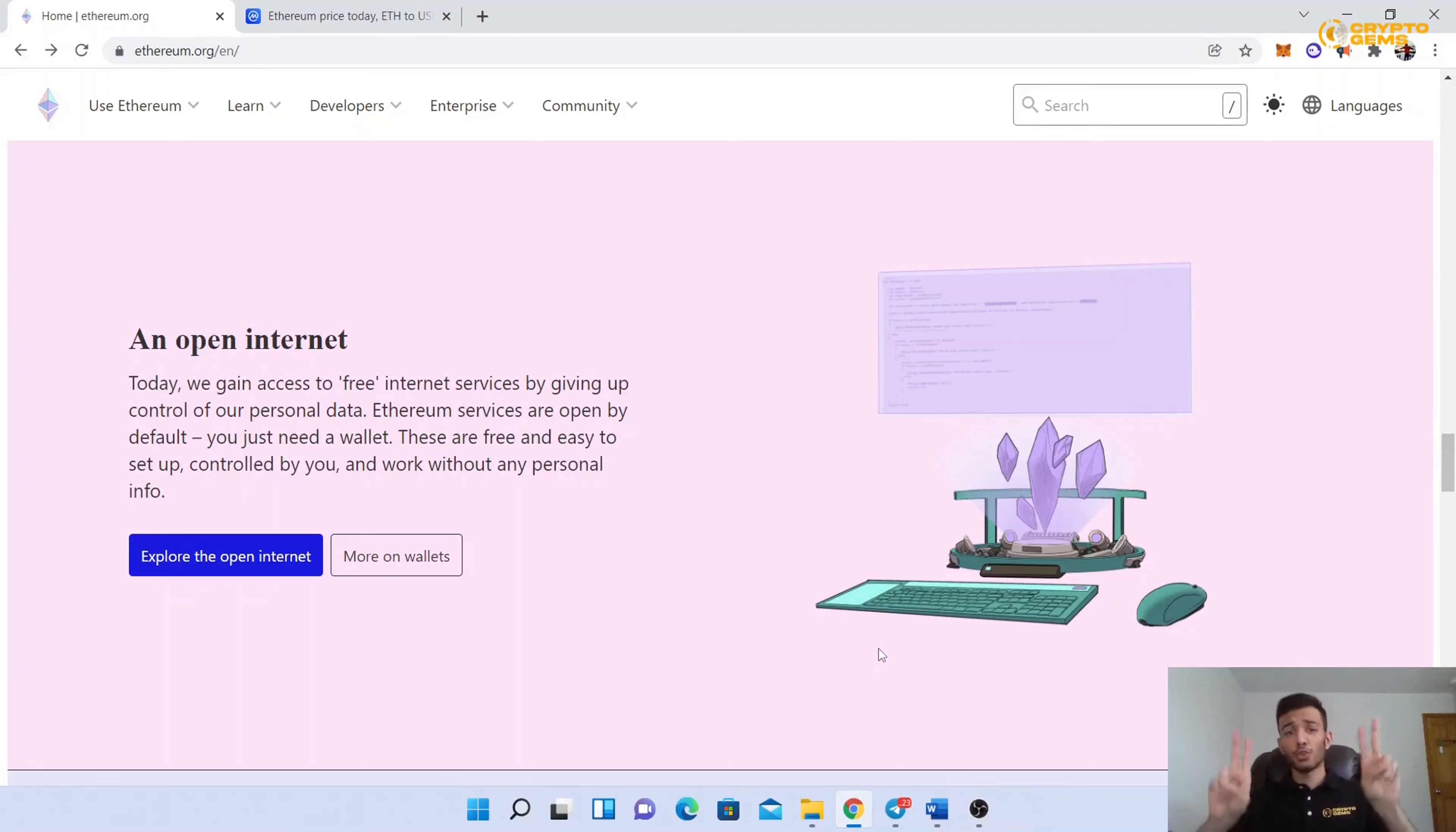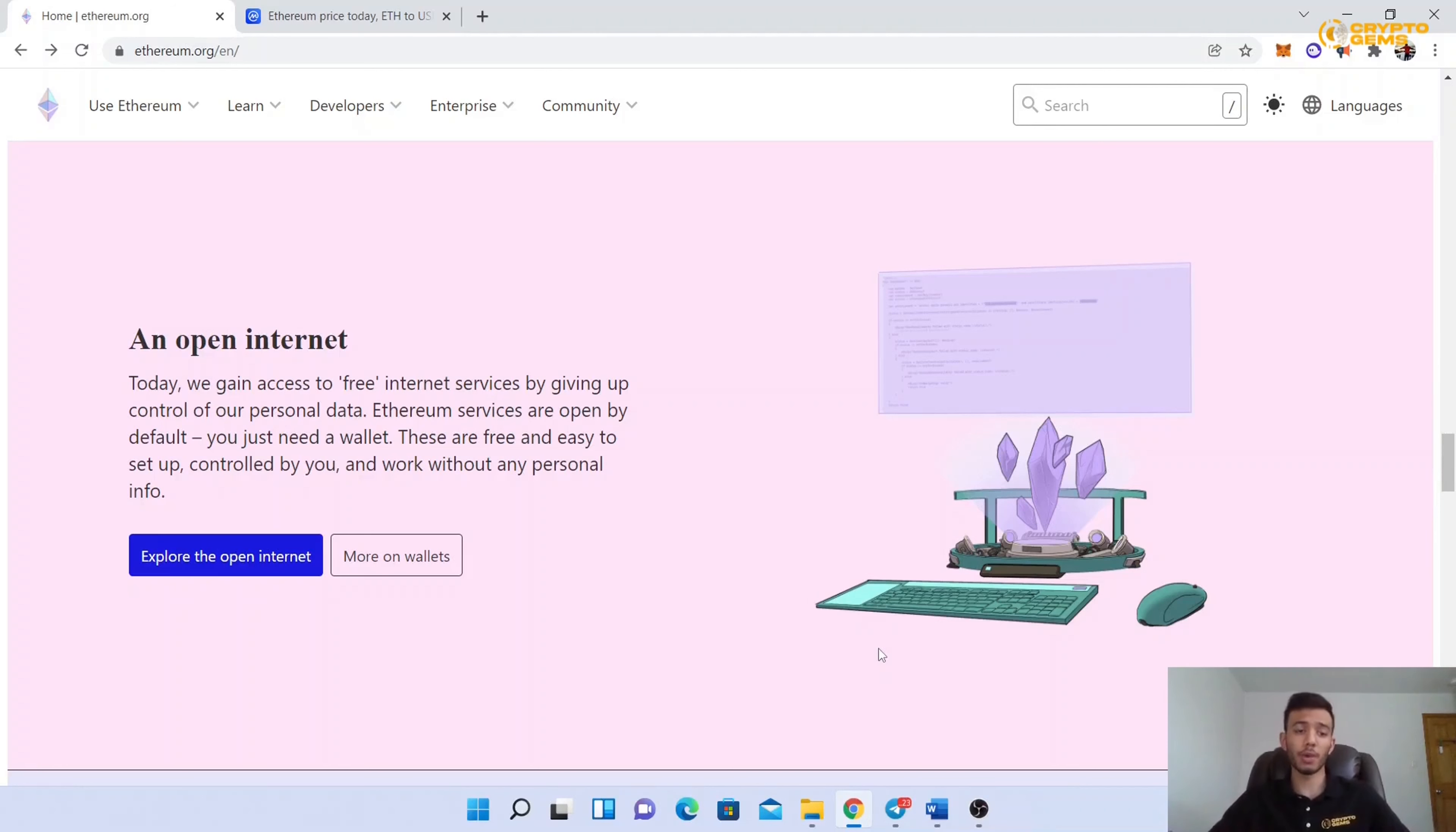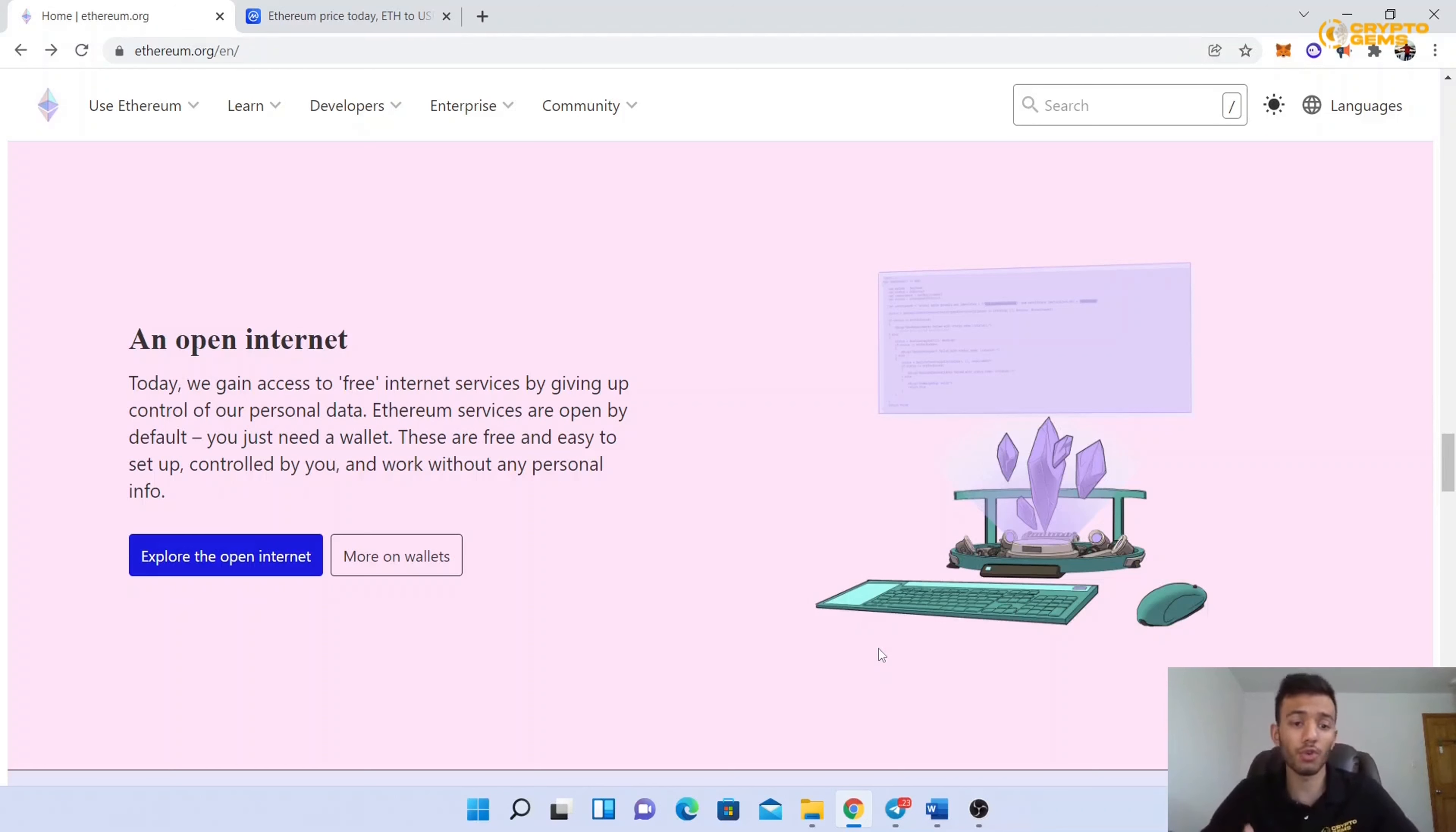Today, we gain access to free internet services by giving up control of our personal data. Ethereum services are open by default. You just need a wallet. These are free and easy to set up, controlled by you, and work without any personal information.